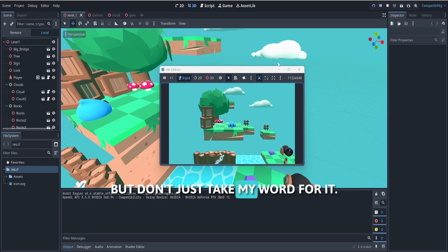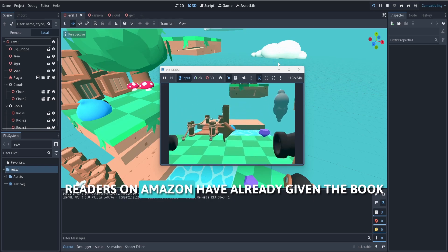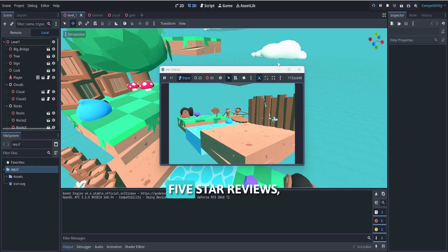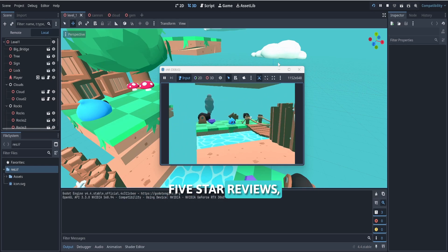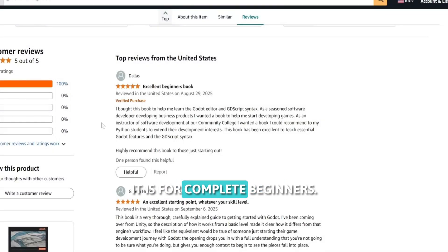But don't just take my word for it. Readers on Amazon have already given the book five-star reviews, praising how accessible and practical it is for complete beginners.